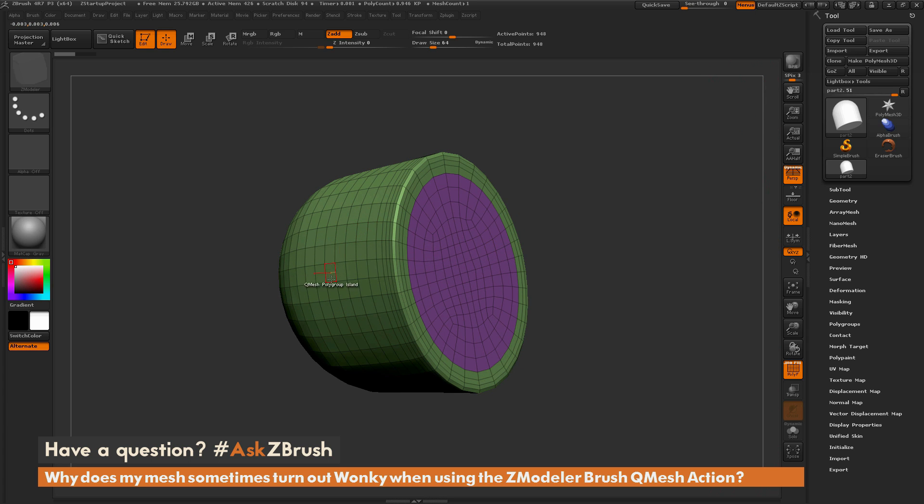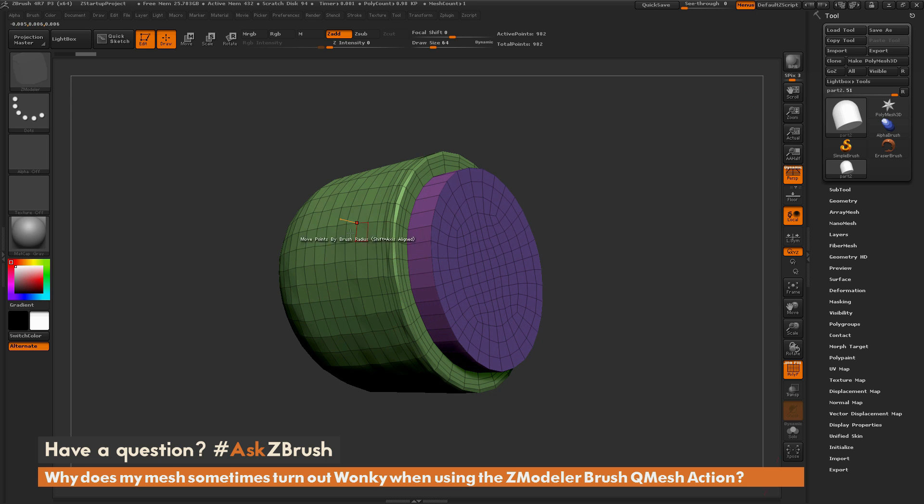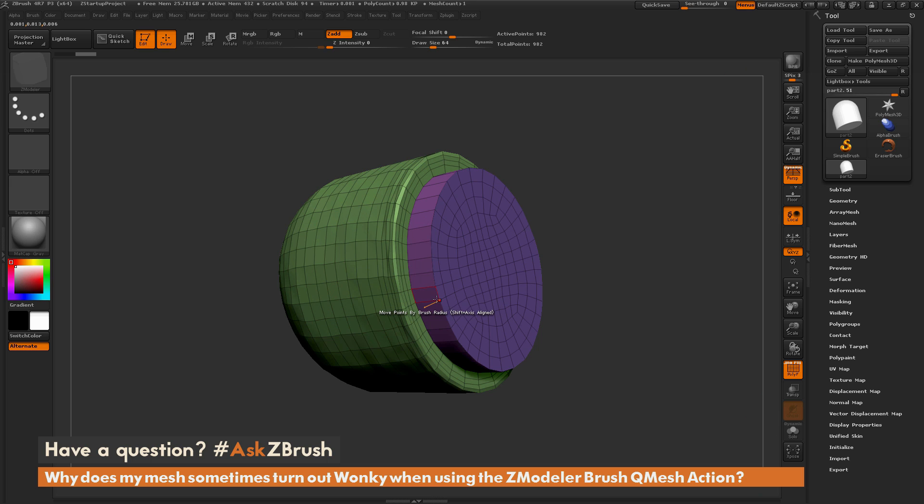If I undo this, this is what I had originally. When applying that QMesh action, I'm now getting this distortion or rippling effect on parts of the model.